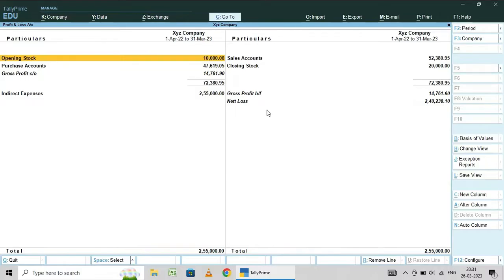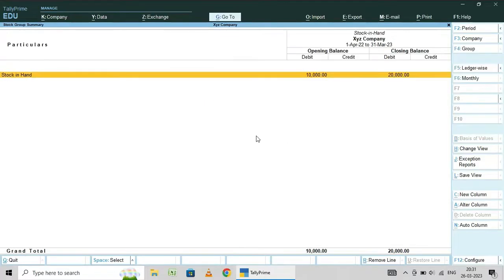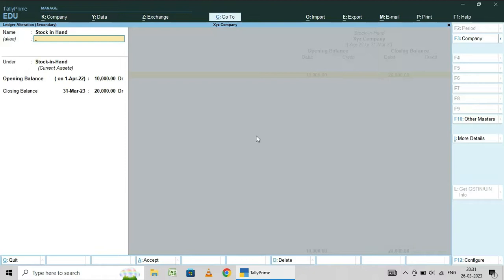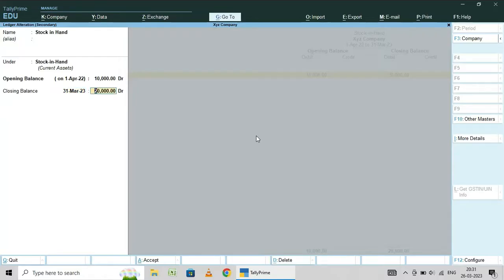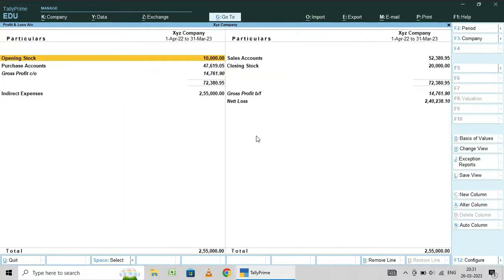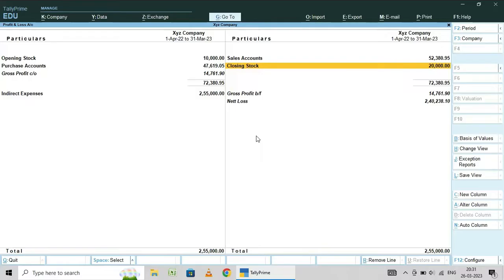Only one thing is to create a ledger stock in hand, under group stock in hand. After creating that ledger, again go to alter mode and check the ledger like this. Enter here the opening balance with date, then here the closing balance — enter the effective date and the amount.